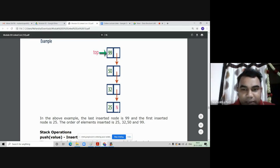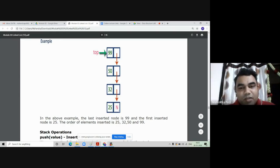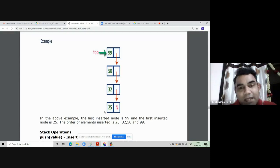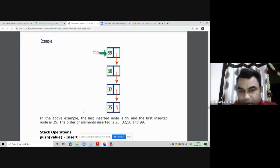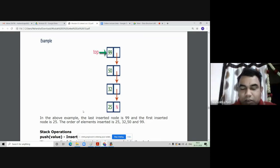The element which you insert first into the stack, when you implement it using a linked list, the next part of that particular node must be null. The bottom-most element 25 has its next part as null, indicating it is the end of the linked list.